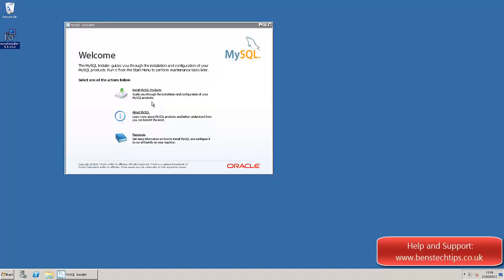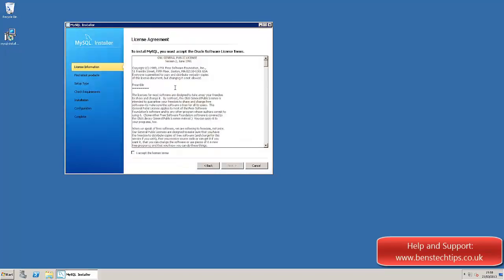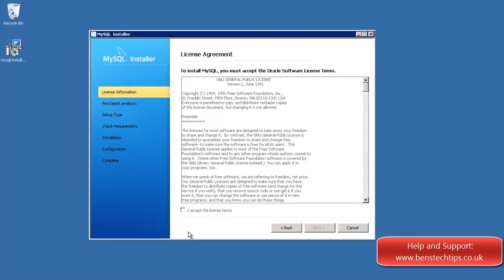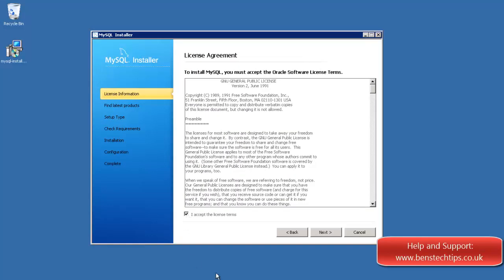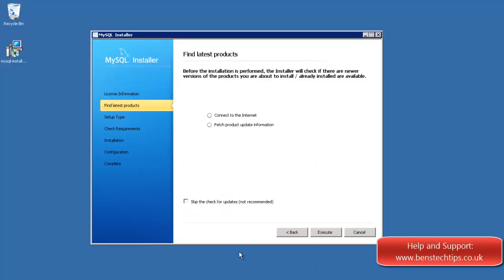So if you click on install products, I accept the license terms. You can check to see whether there's a new version available, but we'll skip that for now.